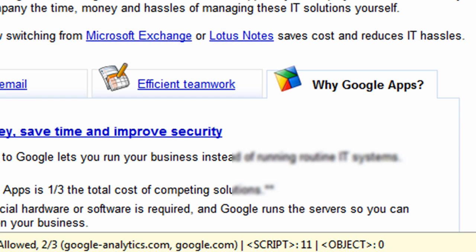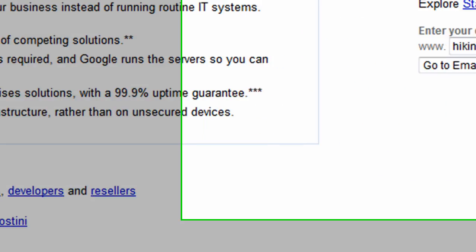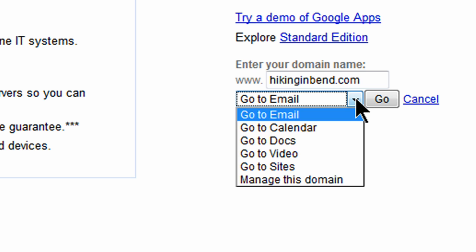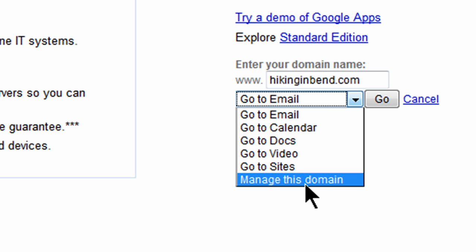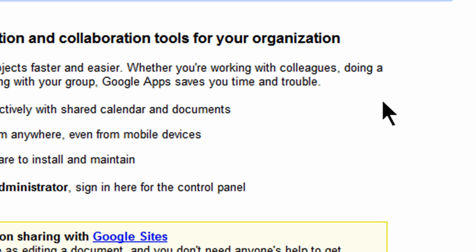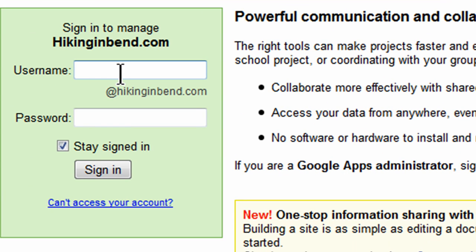Now, what I'm going to do is I'm going to jump over to my Google Apps. And I did this a couple of days ago when I acquired that domain. And since I already have a domain, I can log in. I can use my hikingandbend.com. And what I'm going to do is I'm going to go to the manage this domain settings, if you've already got the domain. And I'll click go. And just as a reminder, this costs $10 a year to get a domain name through Google, which uses GoDaddy. And then I'll simply log in.